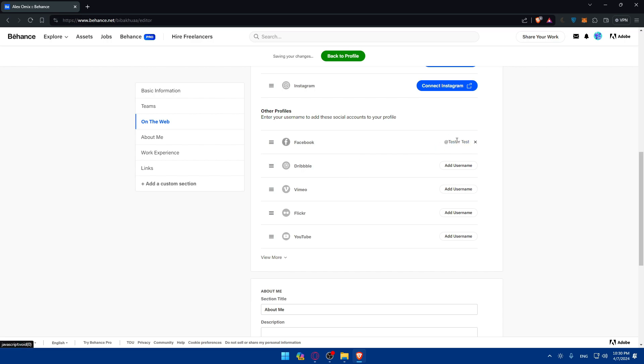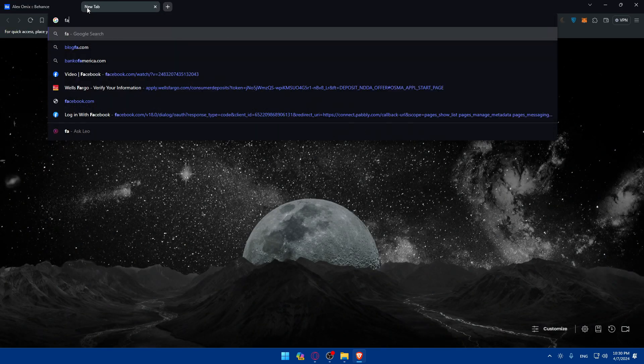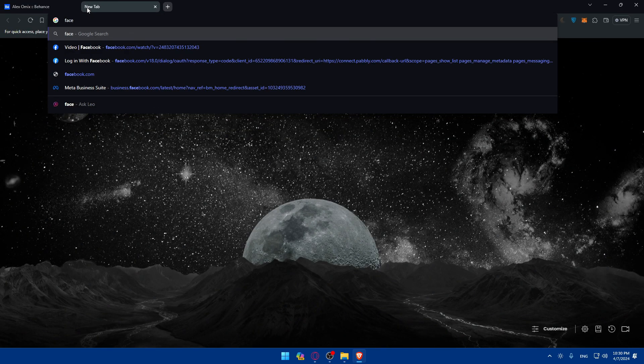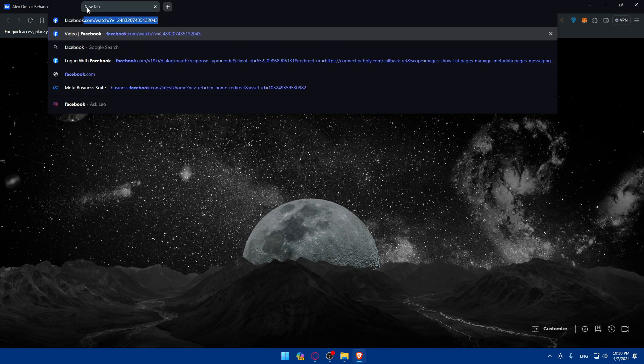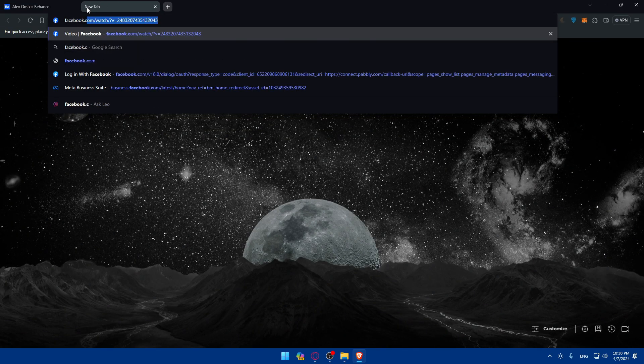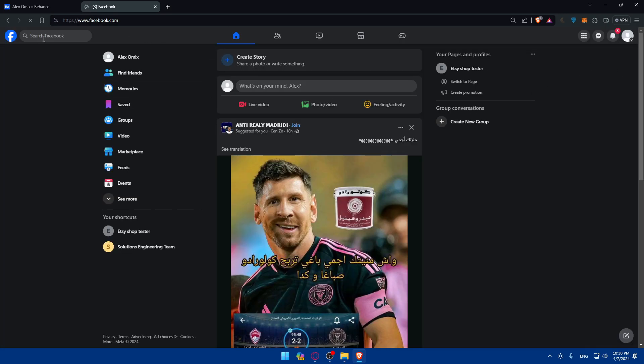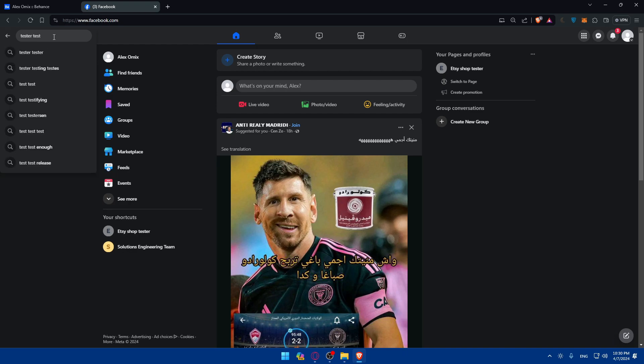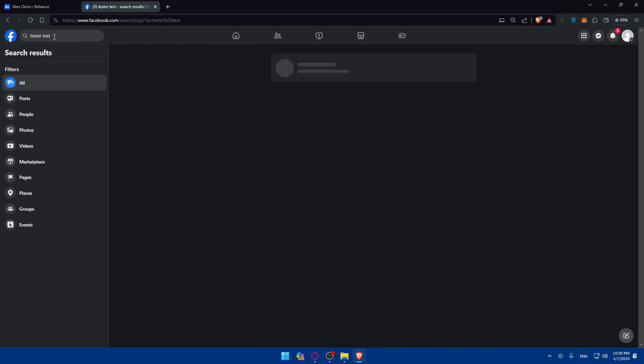So if I go and click on submit, people can look me up with that name on Facebook. So as an example, just go to Facebook.com. And if people try to look into me, as an example, my name, let's say my name is TesterTests.